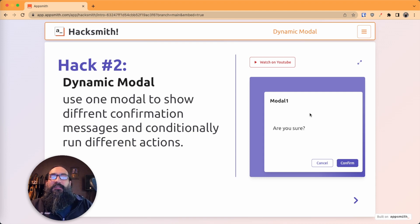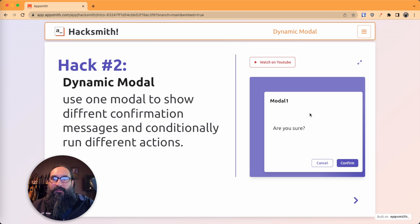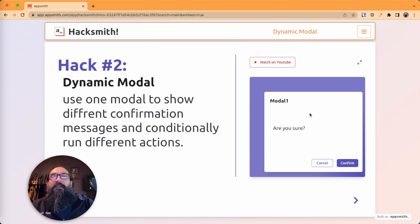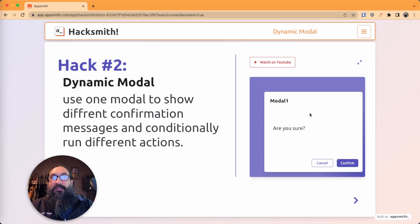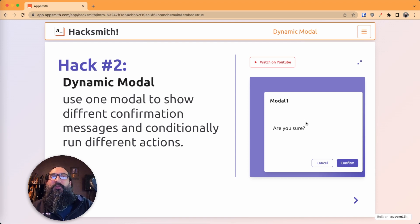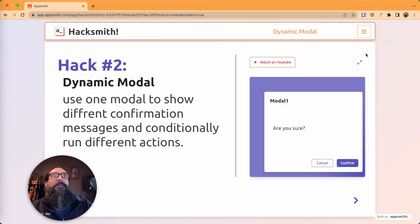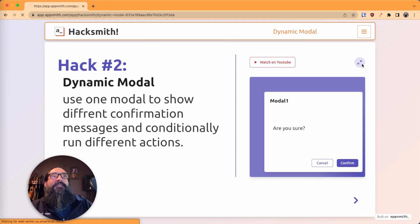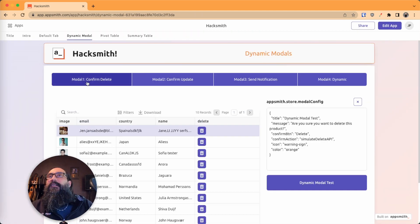So today I'm going to show you how to make a dynamic modal. So you can use one modal, pull up different confirmation messages and run different actions based on a config file that we'll store in the AppSmith store. All right, let's check it out in the app.